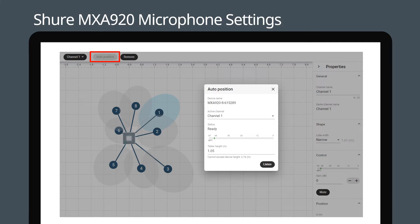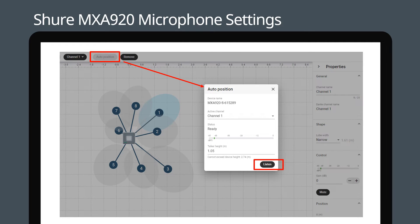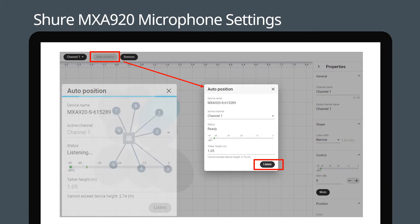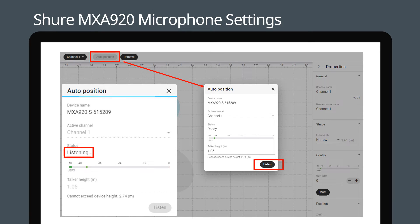The auto position window will pop up. Press listen as you begin to speak. The status will change to listening. Continue talking until you receive an instruction to stop. The channel's position will automatically be stored.